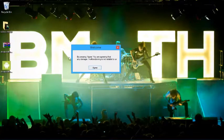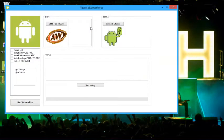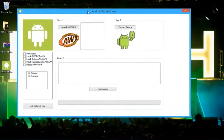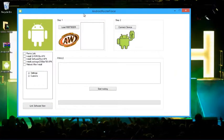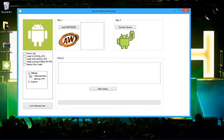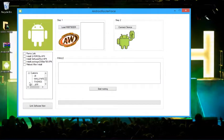First you're going to get this welcome screen, just click agree. Then it's going to bring you to this screen, the main screen. Basically you have your options here and the settings thing.